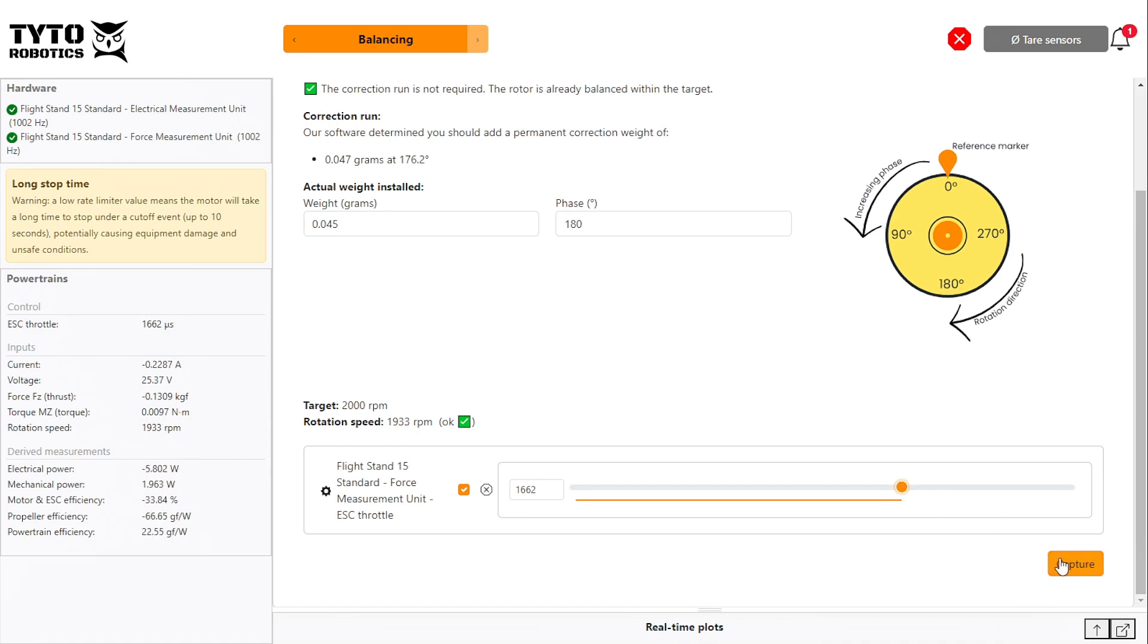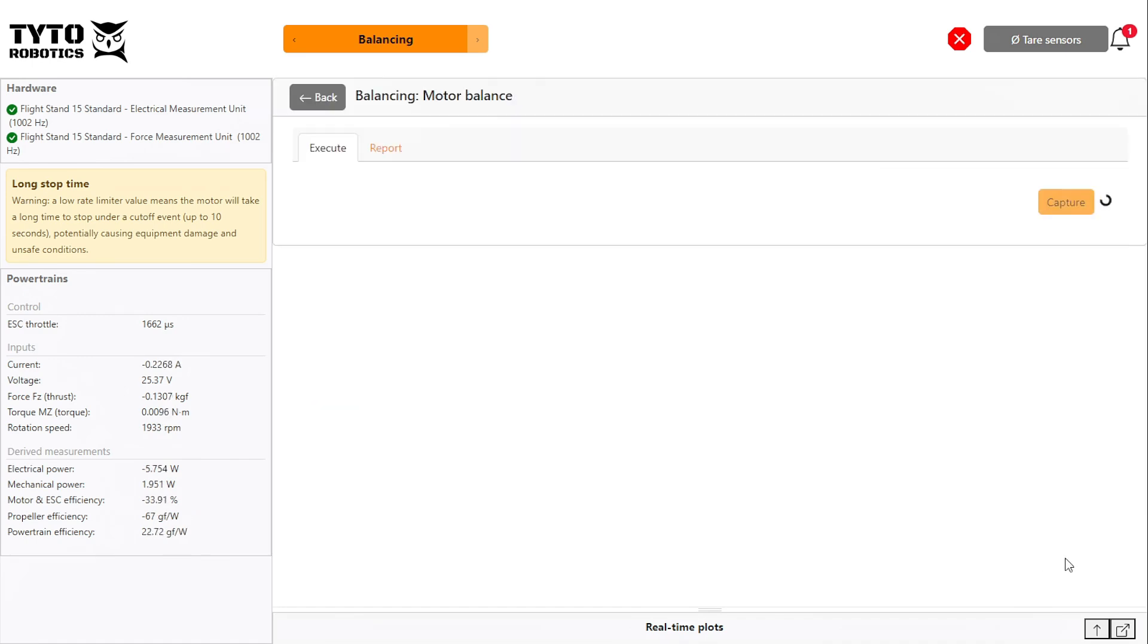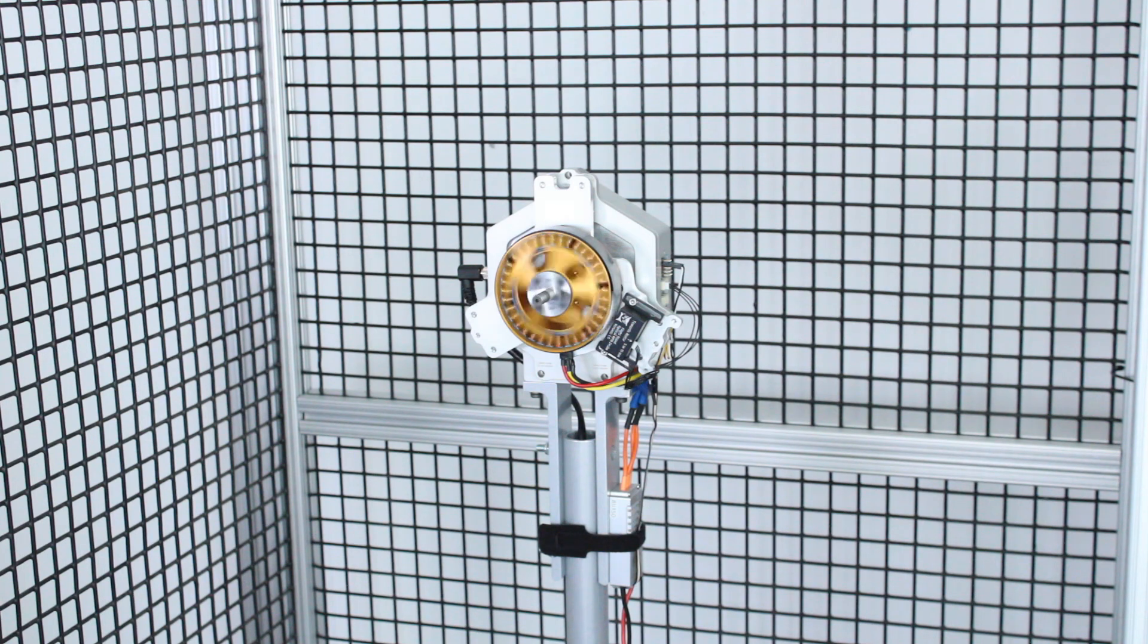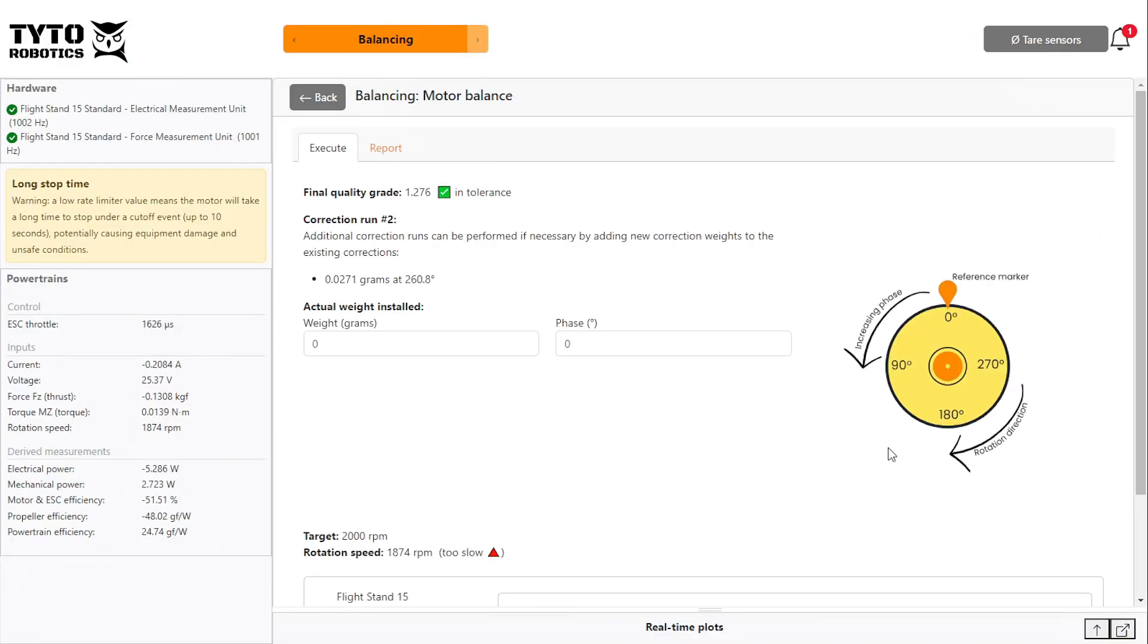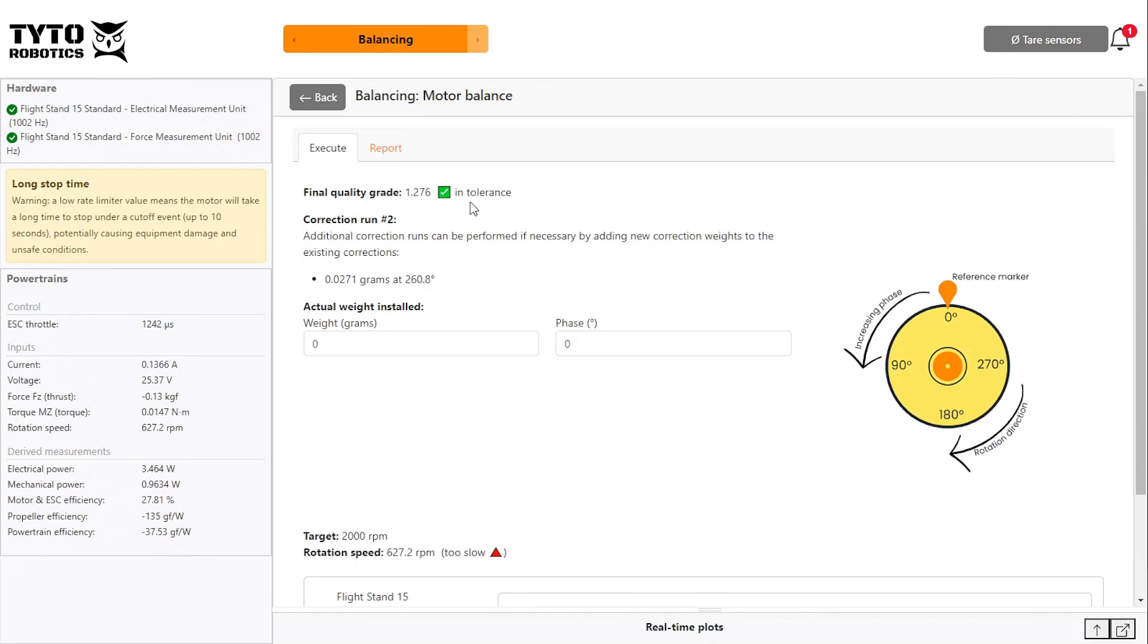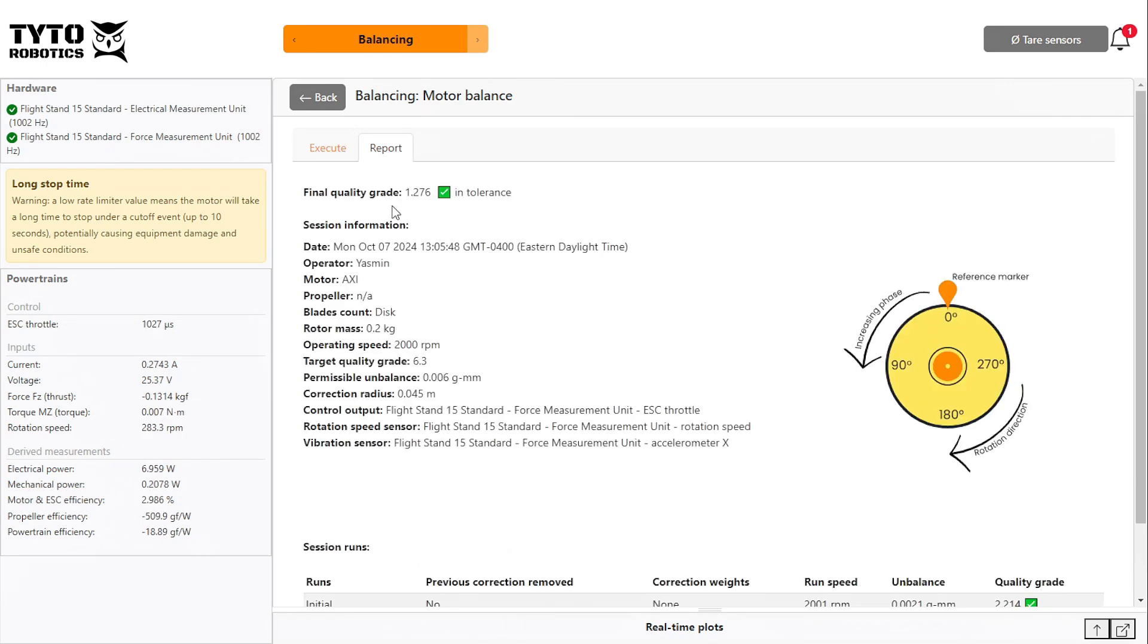Click capture and wait for the result. As you can see, the final quality grade is now even lower, meaning our motor is more balanced than when we began.